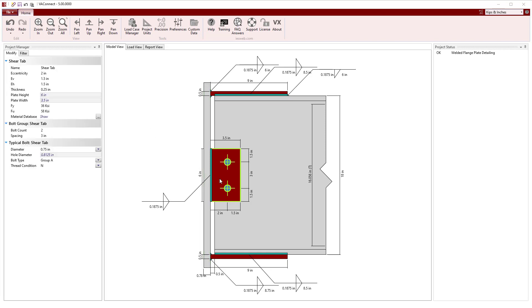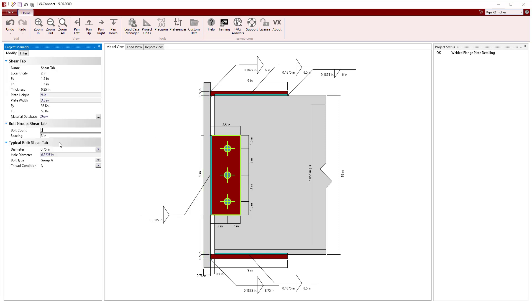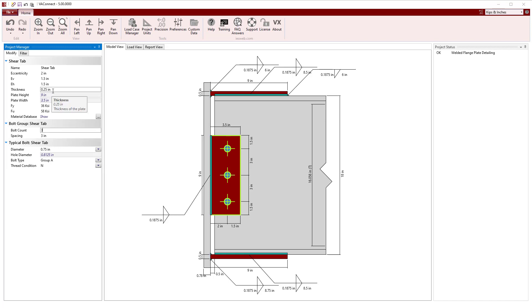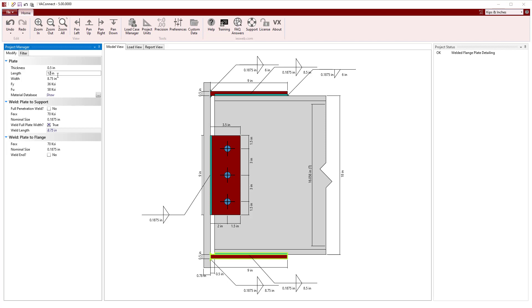Selecting the shear tab, we will use three ¾ inch diameter bolts as a first try and leave the thickness at ¼ inch and the material set to A36 steel. We will increase the length of the bottom plate to 12 inches so that we have approximately the same amount of weld connecting both plates to the flanges.